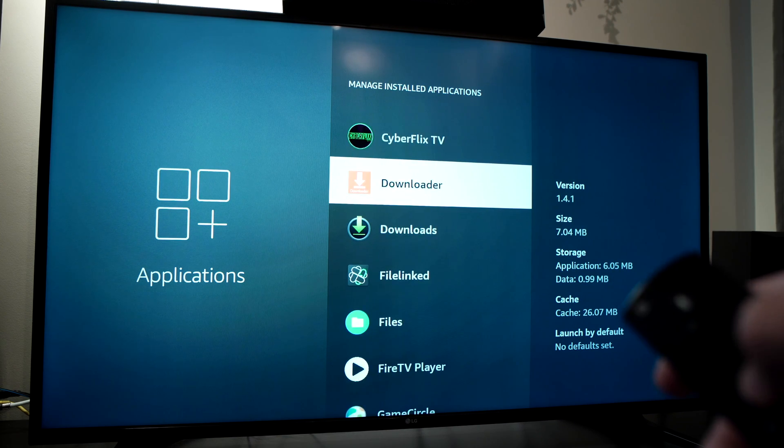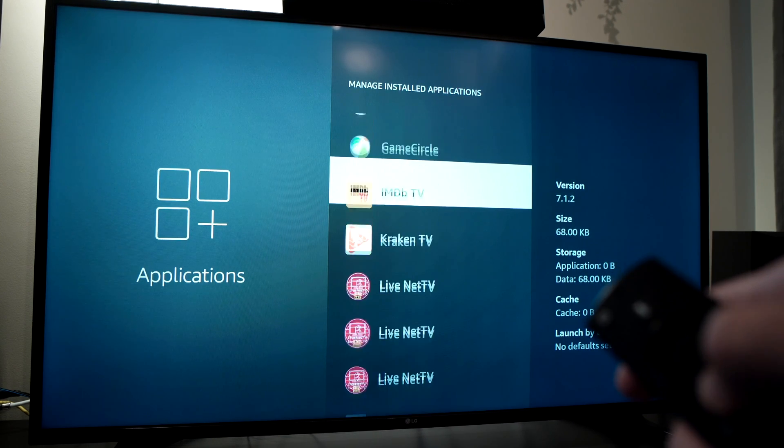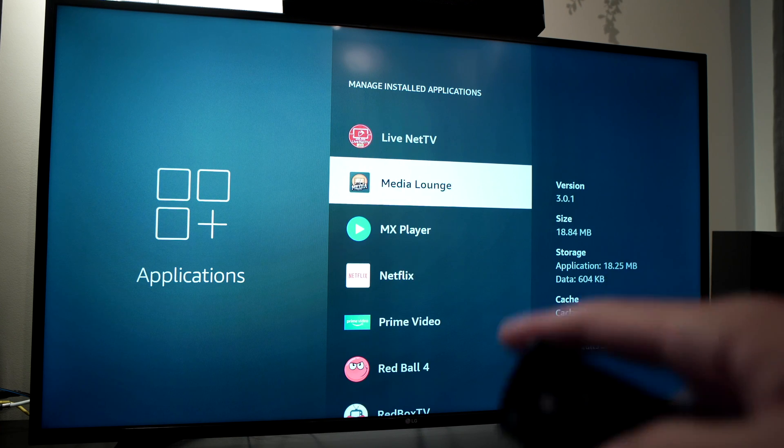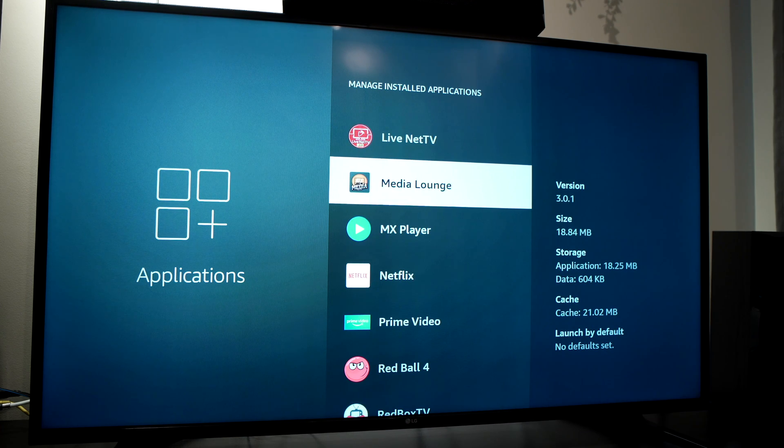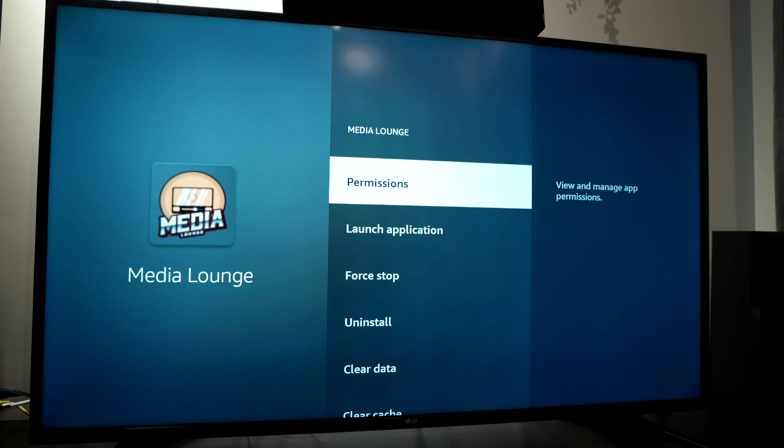Depending which one you have trouble with, let's say Media Lounge, you're having trouble, it doesn't work well. You need to click on it.